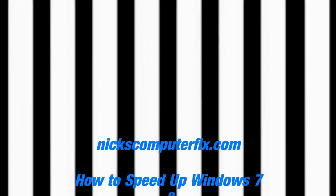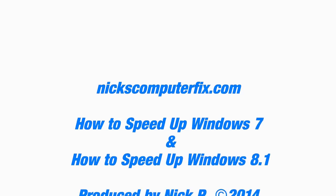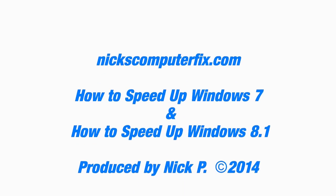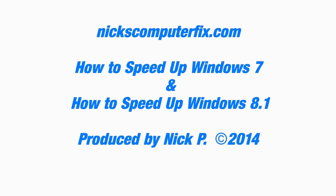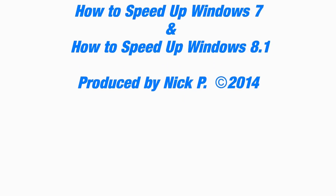Hello, this is Nick with nickscomputerfix.com and here's a quick video on how to speed up Windows 7 and also how to speed up Windows 8.1.